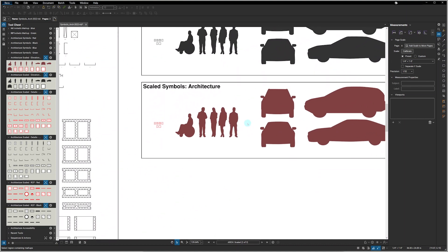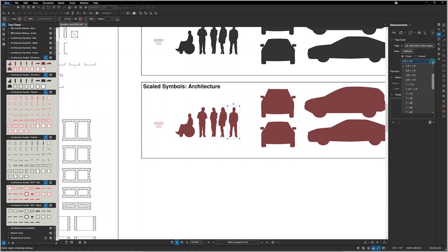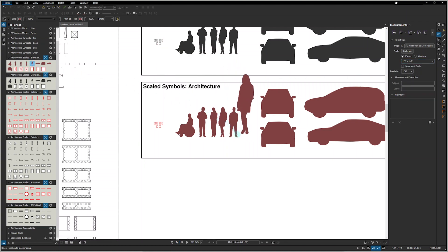These were drawn at 1/4 inch equals a foot, as you can see by the scale set here. But if you were to change the scale to say a half of an inch equals a foot and you select one of the scaled symbols and bring that in, as you can see it comes in twice as large.